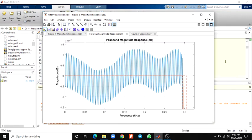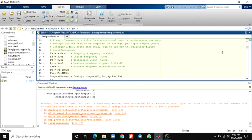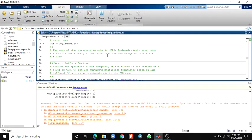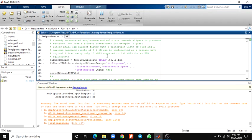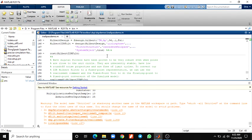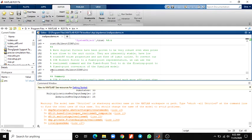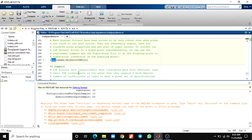To convert our proposed design to a fixed-point representation, we can use the function called RealizeModel. By using the RealizeModel function and the fixed-point tool, we can do the floating-point to fixed-point conversion of the Simulink model. This RealizeModel function is used in this example to convert the floating-point to fixed-point Simulink model. Afterwards, it shows the subsystem.